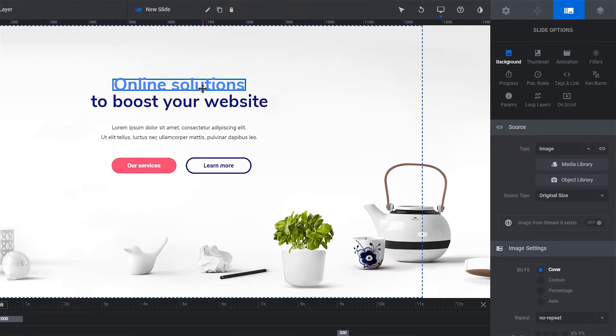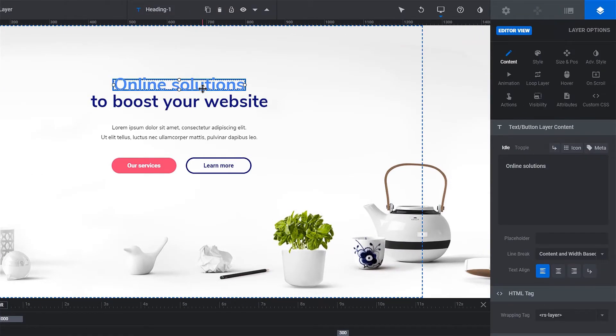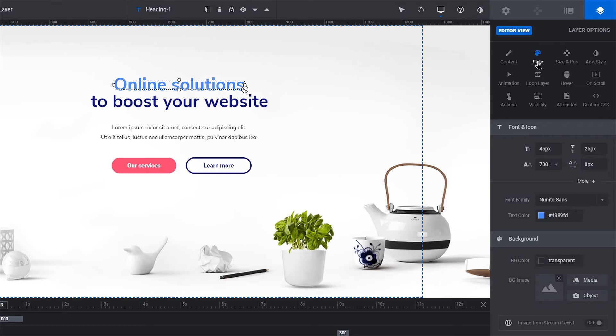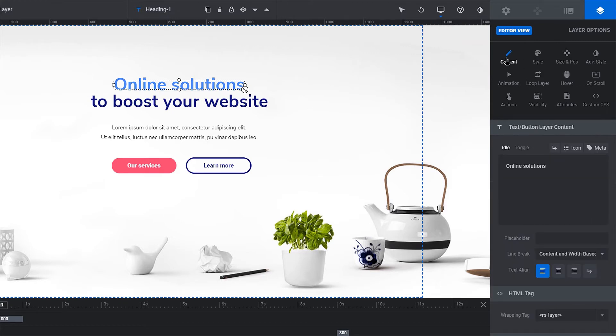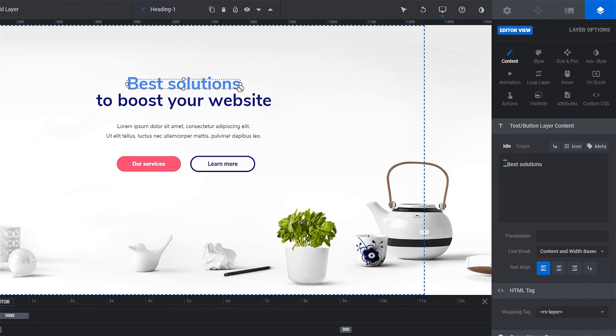Let's also change the Heading text. Click on the Heading element on the slide. The Settings panel on the right will automatically switch to the Layer Options tab. From here, you can change the style as well as the content. Let's change Online to Best. That looks better.